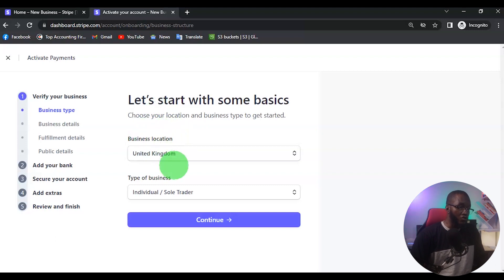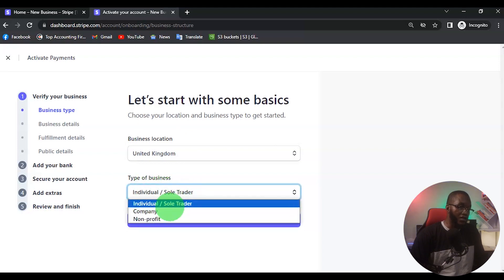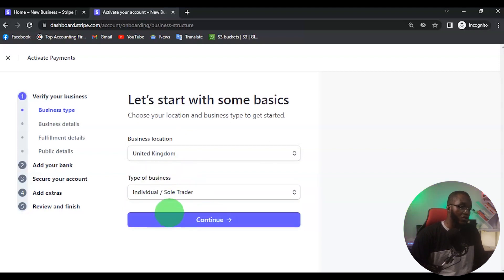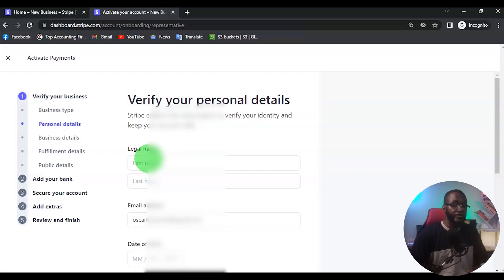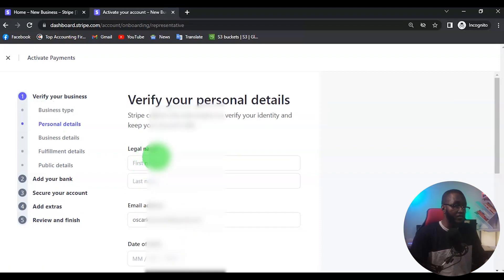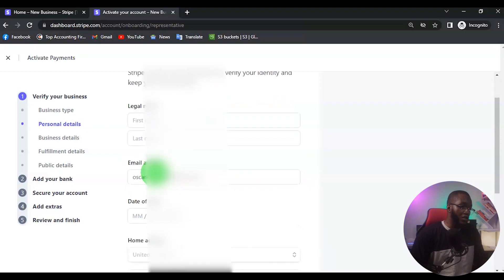For the business location it's going to be UK. For the type of business, it's going to be Individual — don't choose Company, it should be Individual or Sole Proprietor. Click on Continue. This is where you want to fill in your legal personal name, starting with your first name and last name.